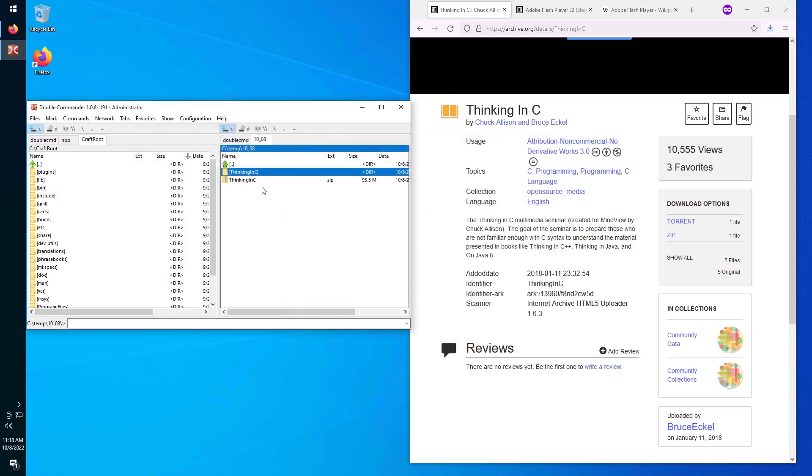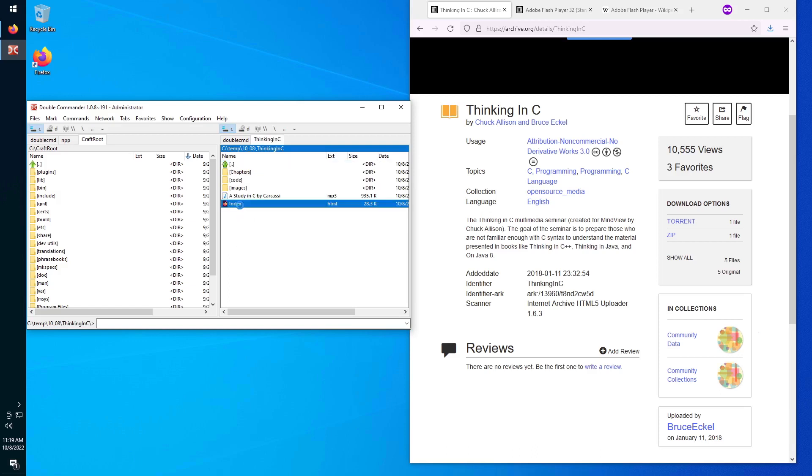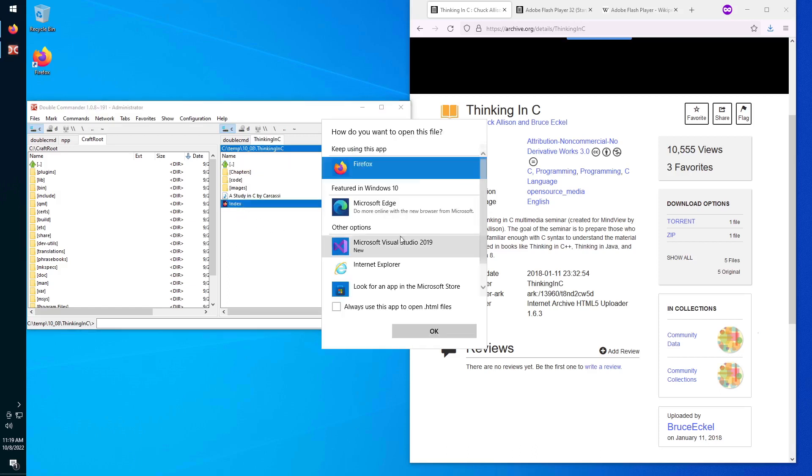Okay, so compressed is 93 megabytes, expanded is kind of the same. And it's a web application.